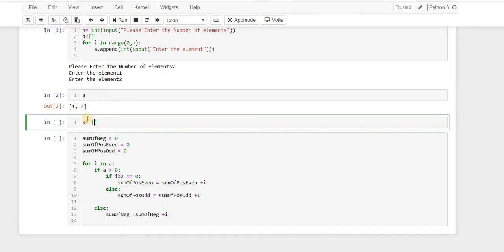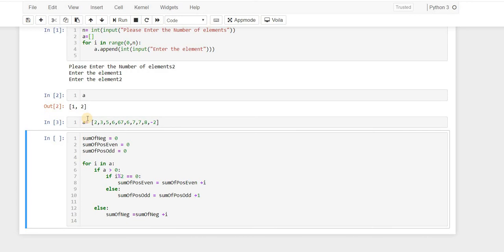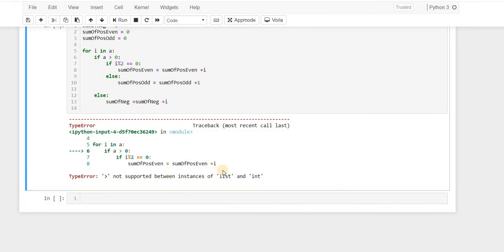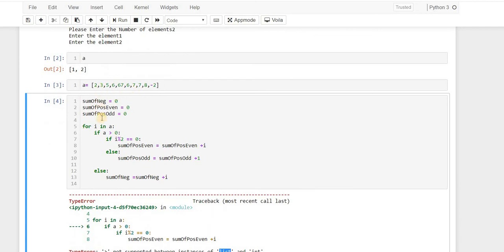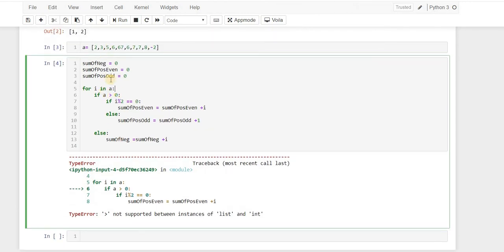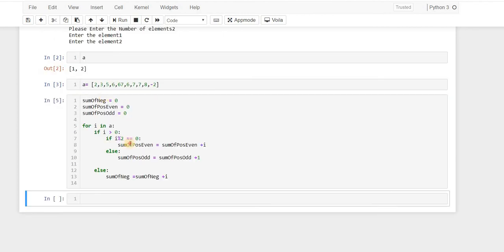Let's take some input — we enter a list including minus 2. We get an error: 'not supported between list and int'. Looking at the code, the issue is on the line 'if a > 0' — we should be comparing i, not the list a.